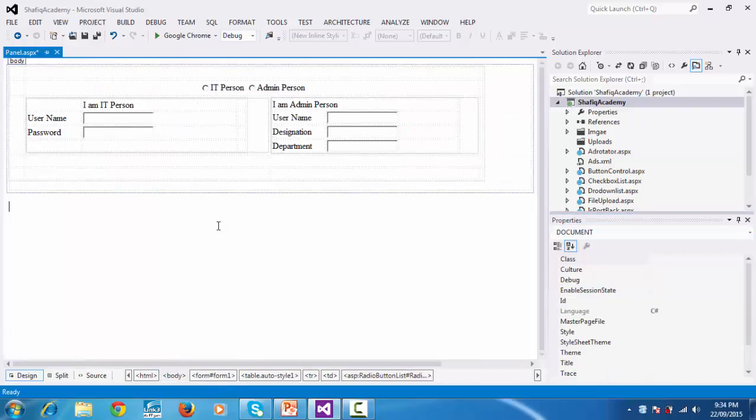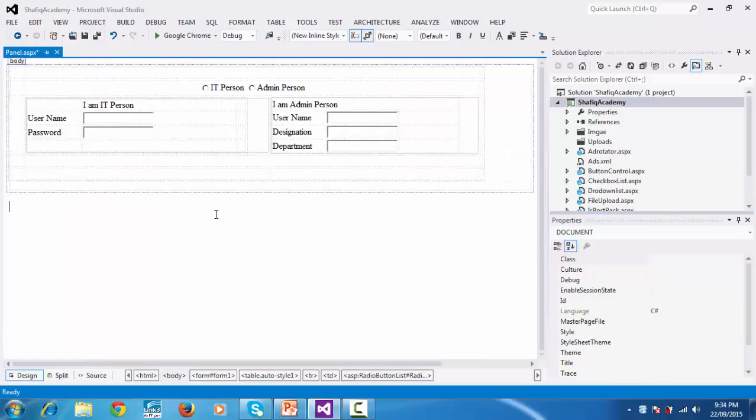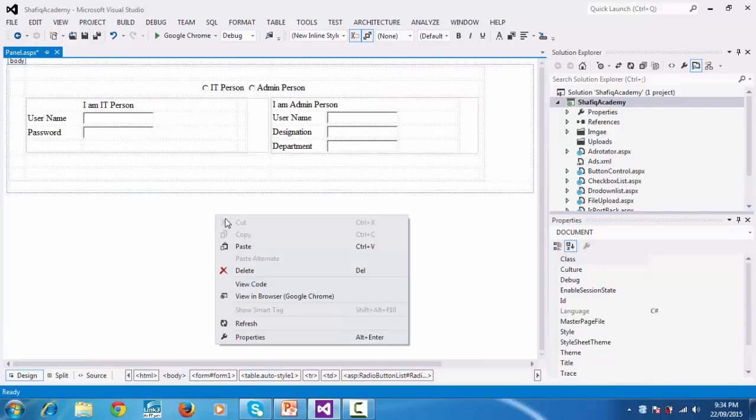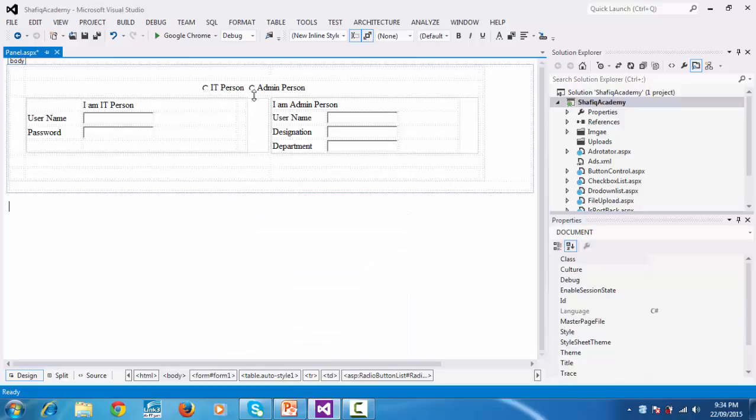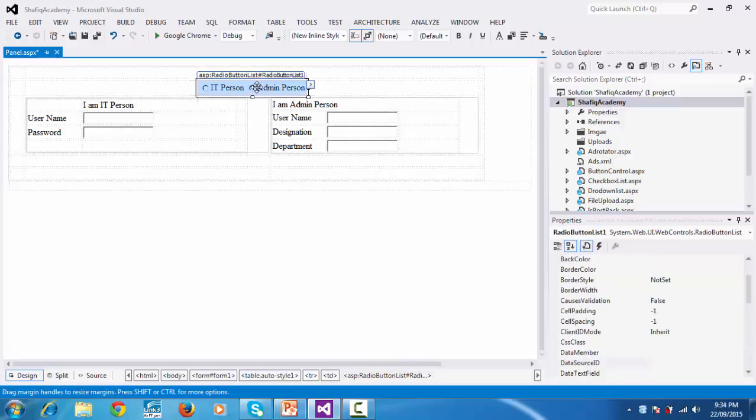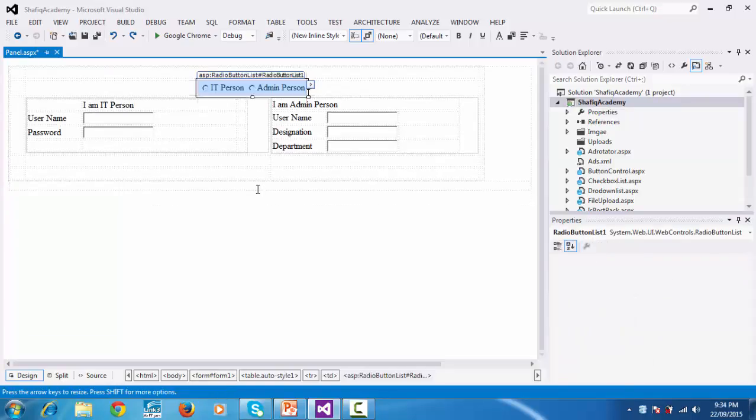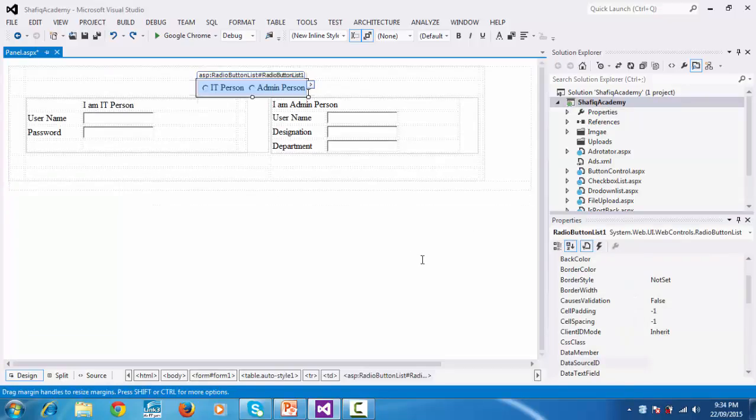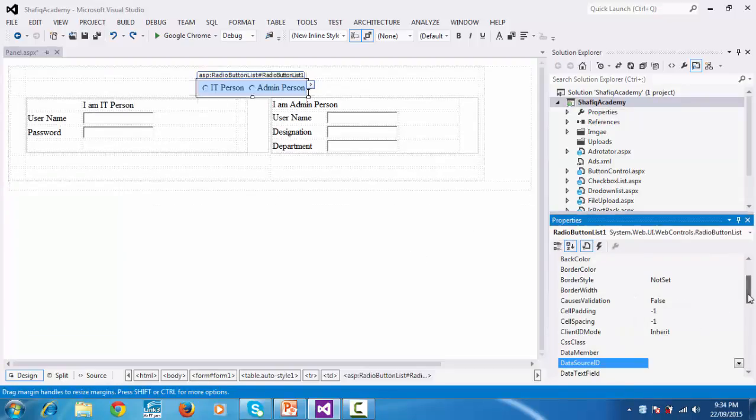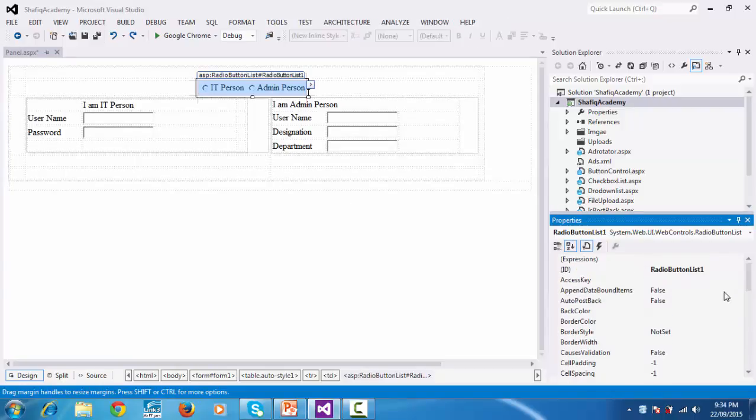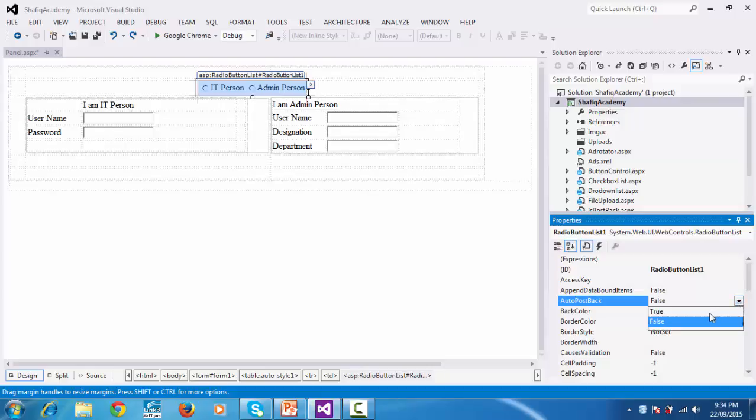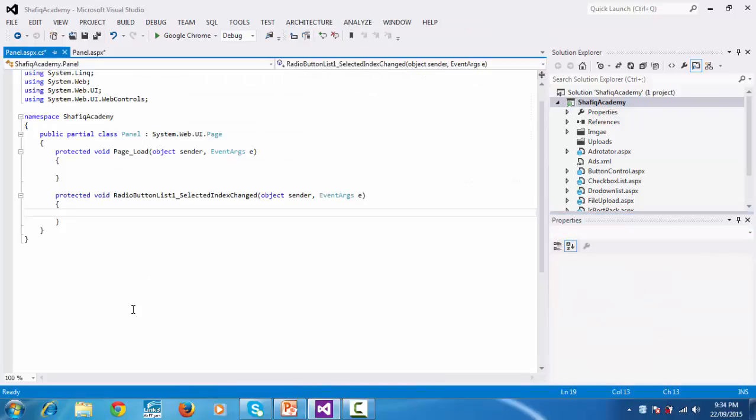Right click the form and select view code. For this radio button list, click auto postback. It's false, so set auto postback to true. Then double click the radio button list. The radio button list selected index changed event will be automatically created in the C# code.